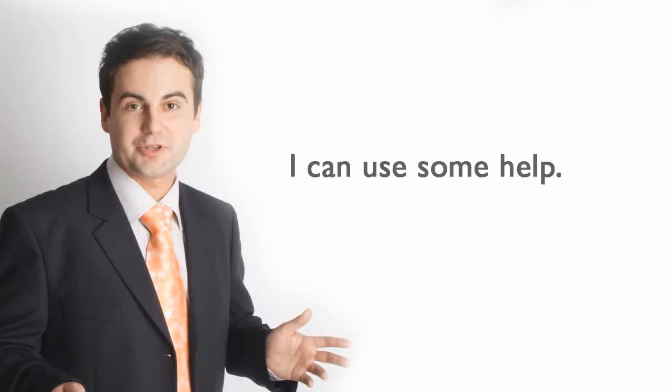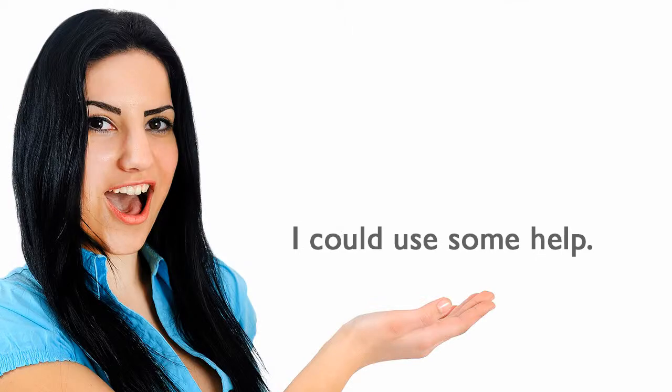Hinting. I can use some help. I could use some help.